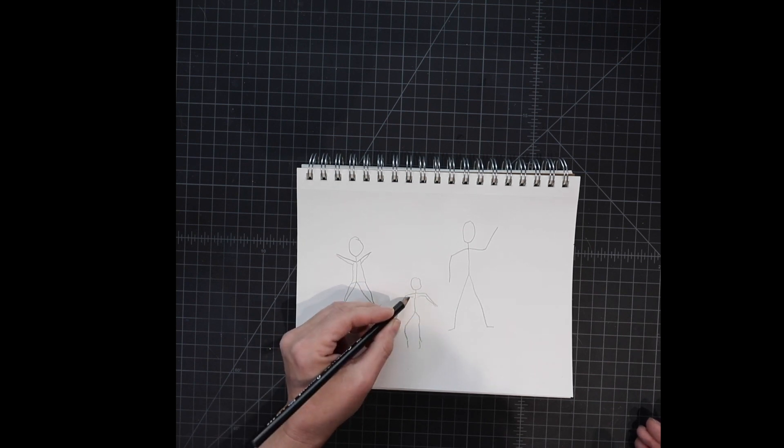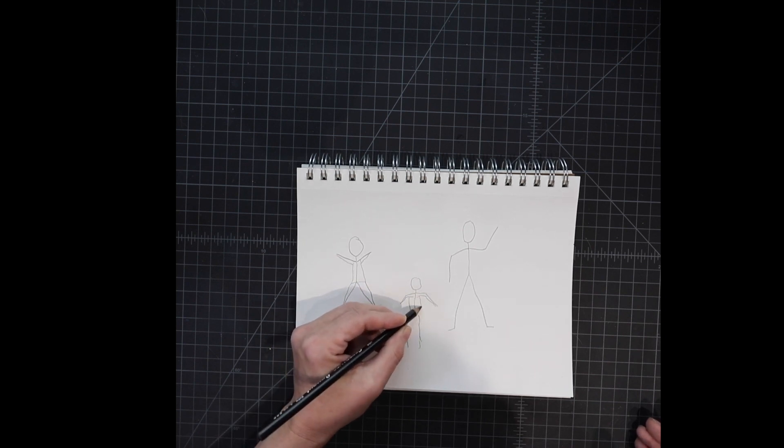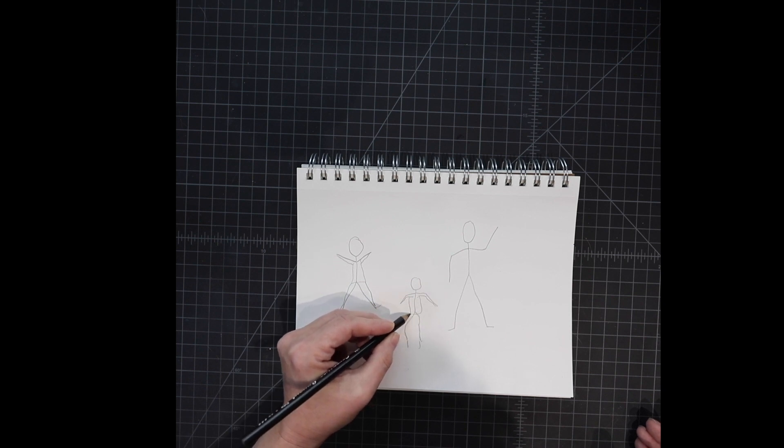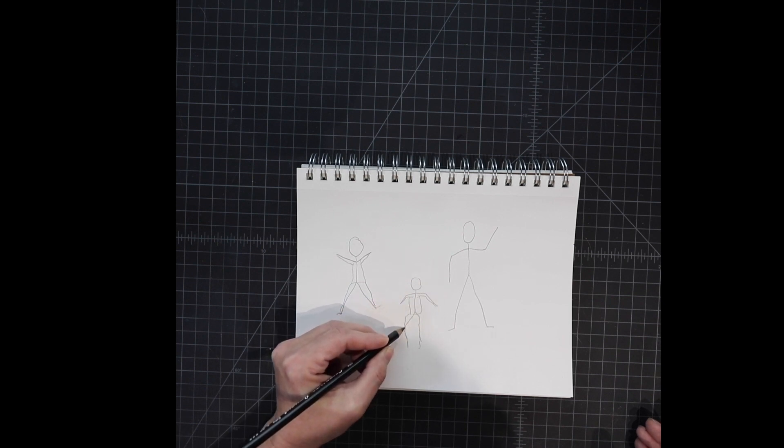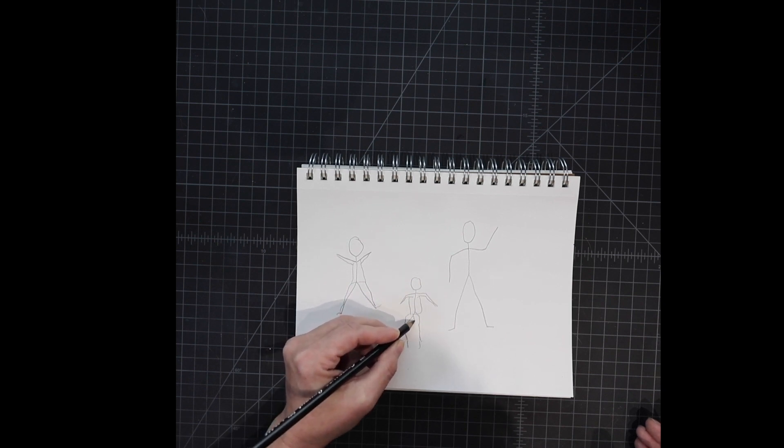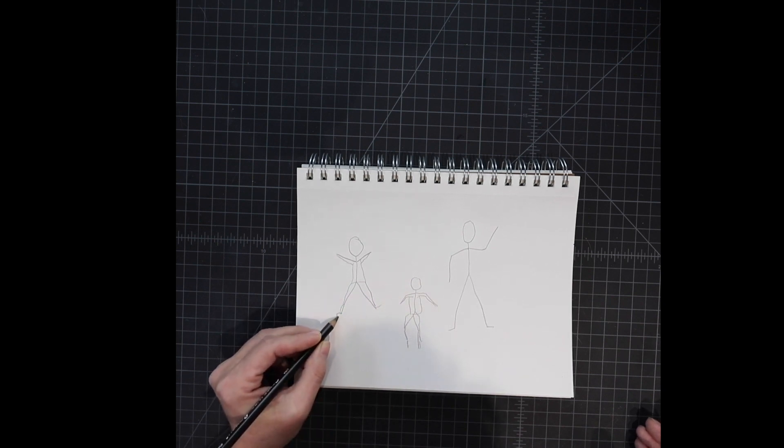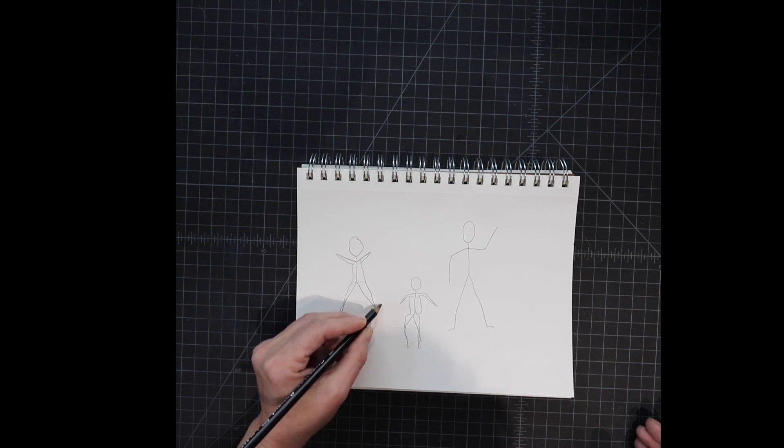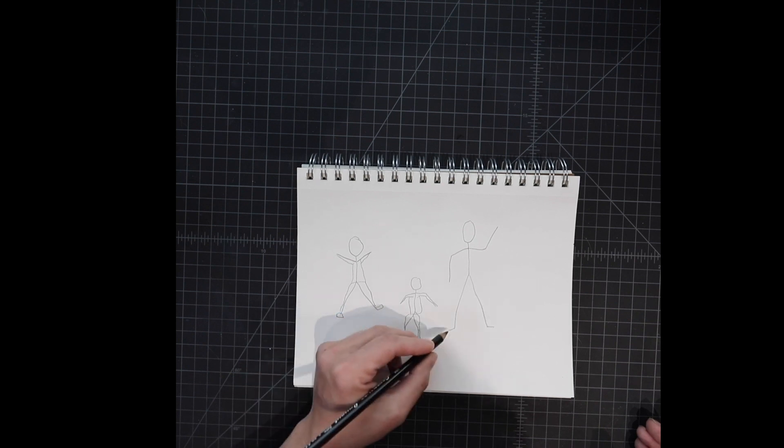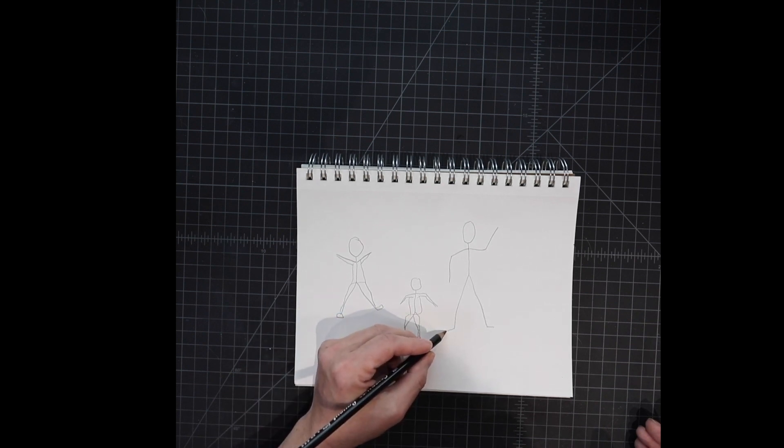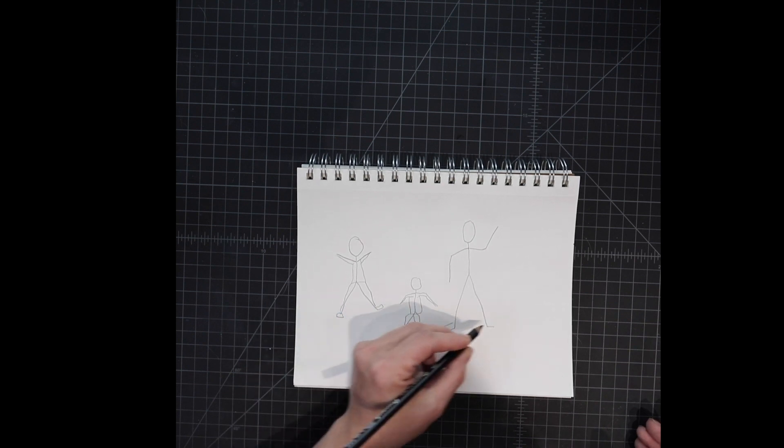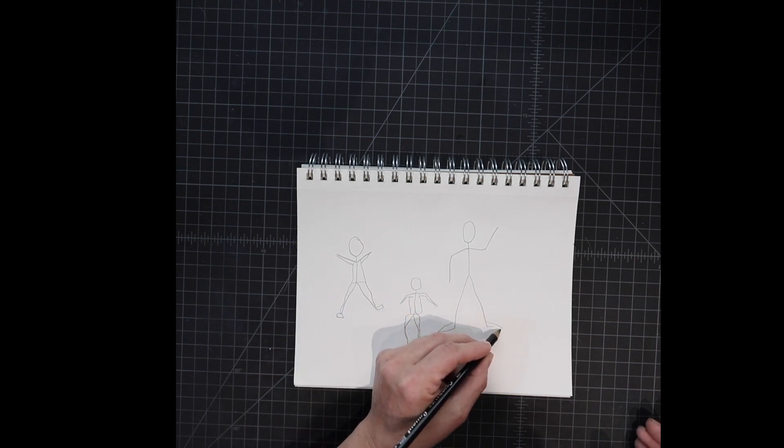I forgot to add feet sometimes. I do that.